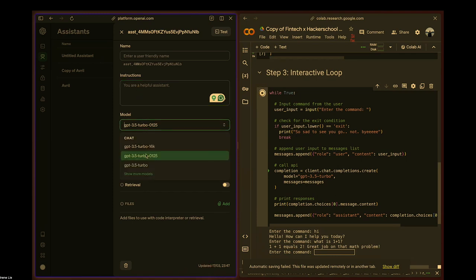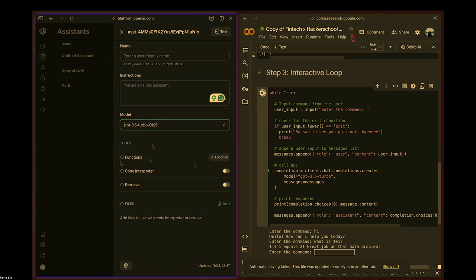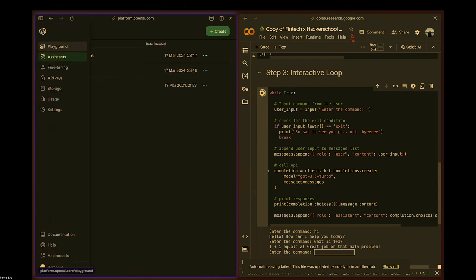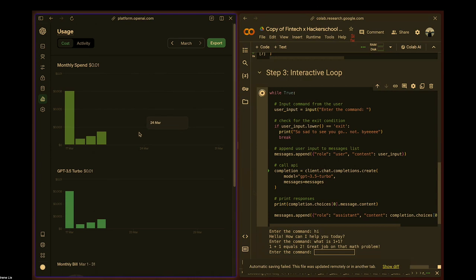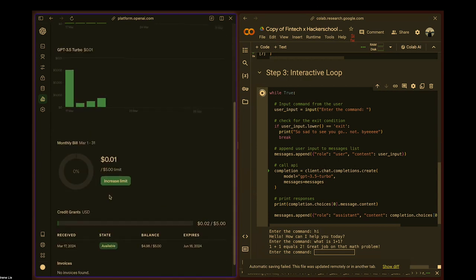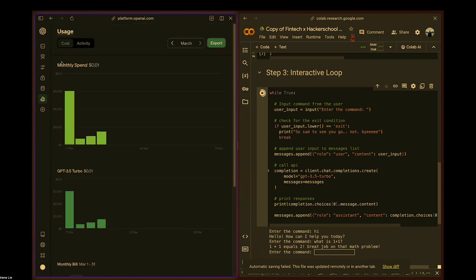What we used in the workshop was the GPT-3.5 Turbo model — you can play around with that on the playground. Keep track of your usage, but it's really not that expensive. Even calling the API many times, I've only spent about two cents, so it's not a big concern.